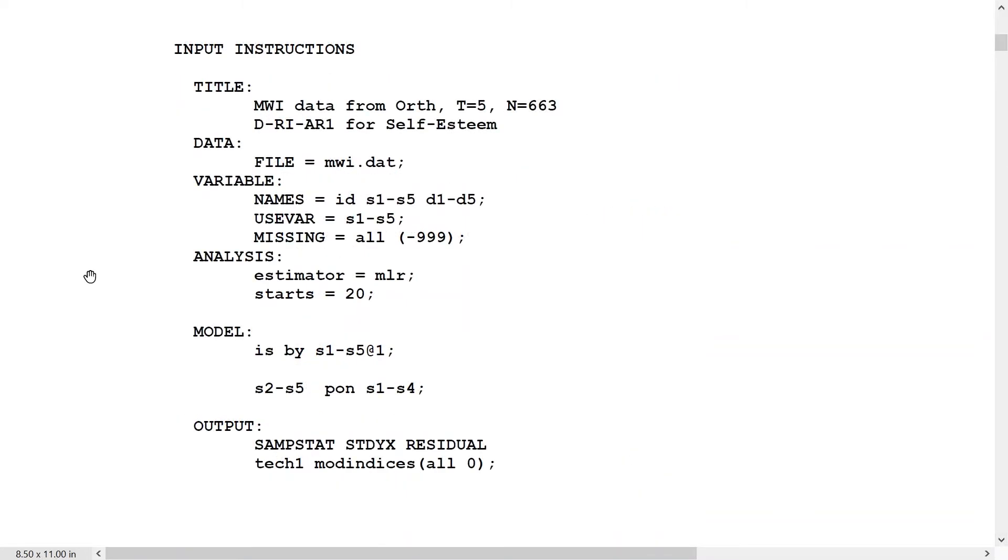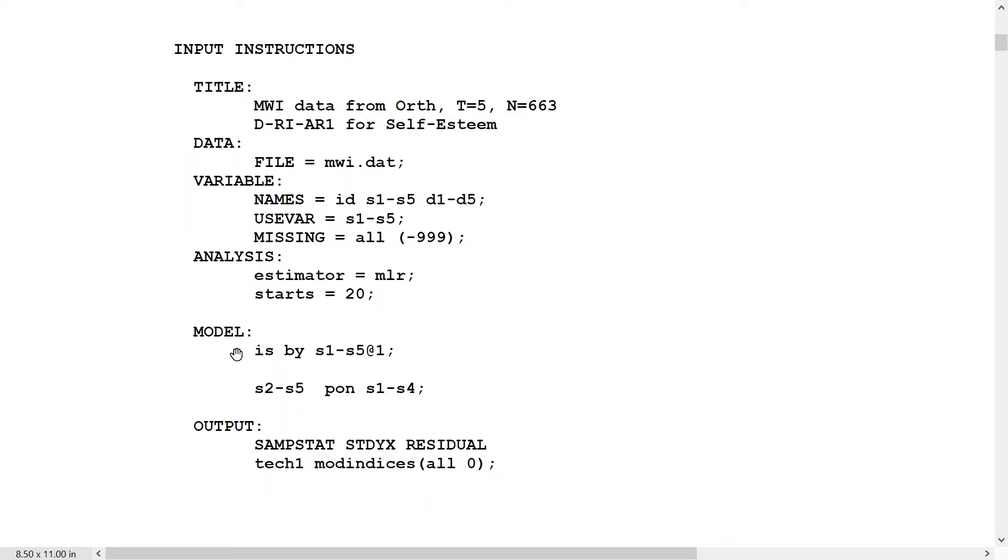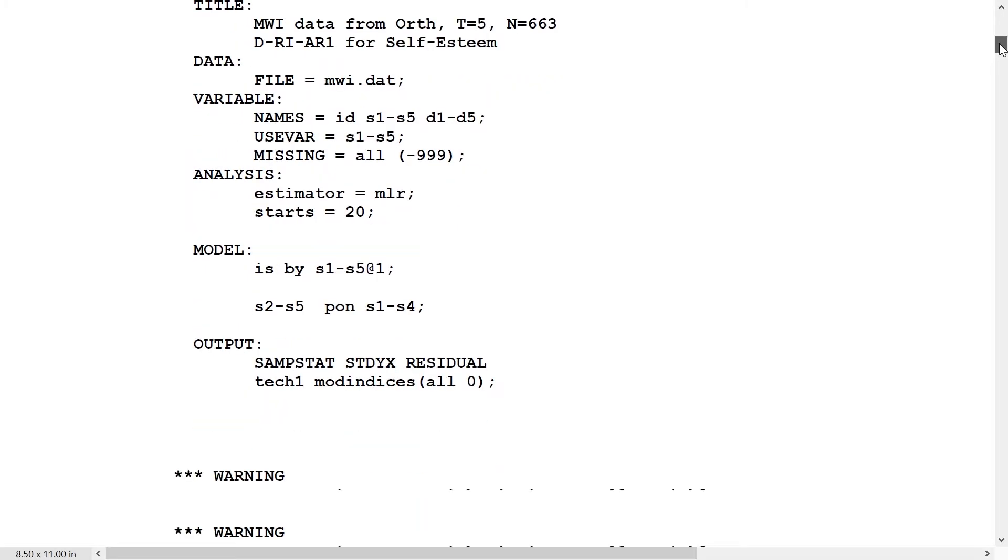We turn to model 4, which is DRI AR1. Here we have a random intercept, the RI, but we do it in the dynamic sense, adding the prefix D, because the Y variables or the dependent variables are going to be regressed on each other. Here's the model: IS, the intercept for self-esteem, defined this way in a by statement with fixed loadings 1. Then we have S2 through S5 pairwise regressed on S1 through S4. This is a simple-to-set-up model.